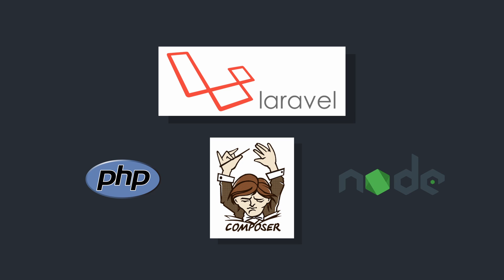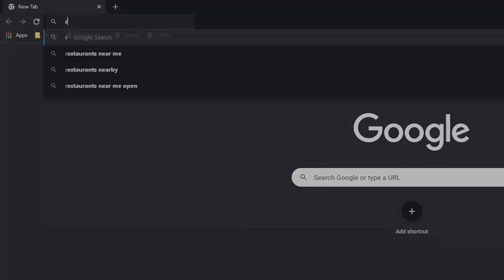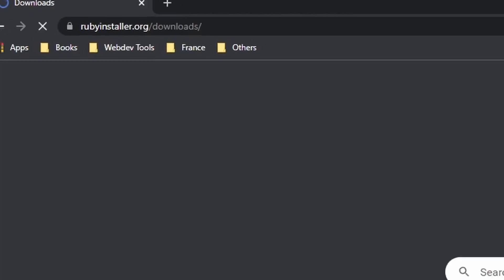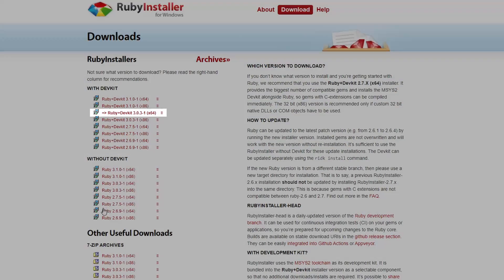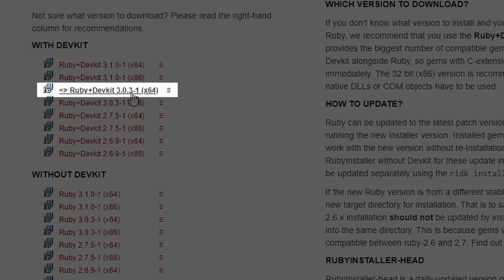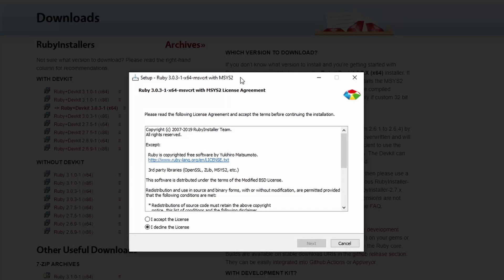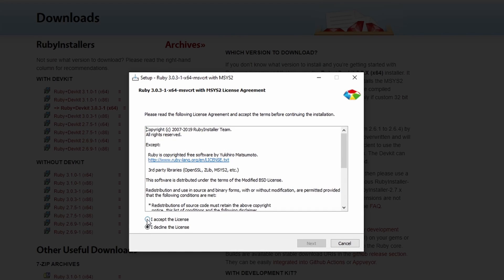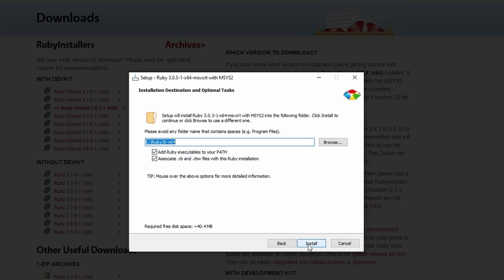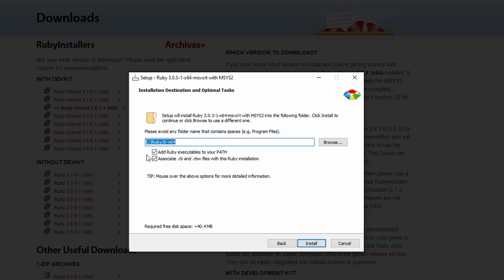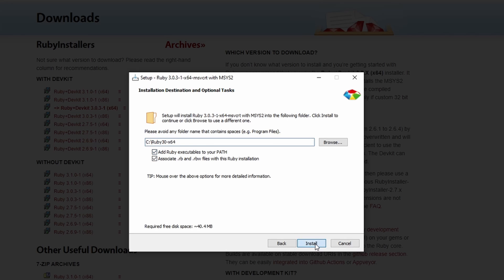Let's start by installing Ruby. Open your browser and go to rubyinstaller.org/downloads and download the recommended stable version shown in bold. Once downloaded, open it and follow the installer instructions. Accept the license, click next, and make sure to check 'Add Ruby executables to your path' — this is very important.